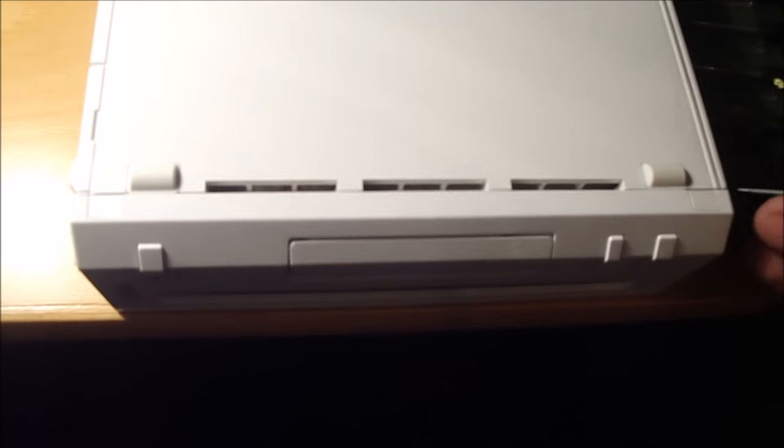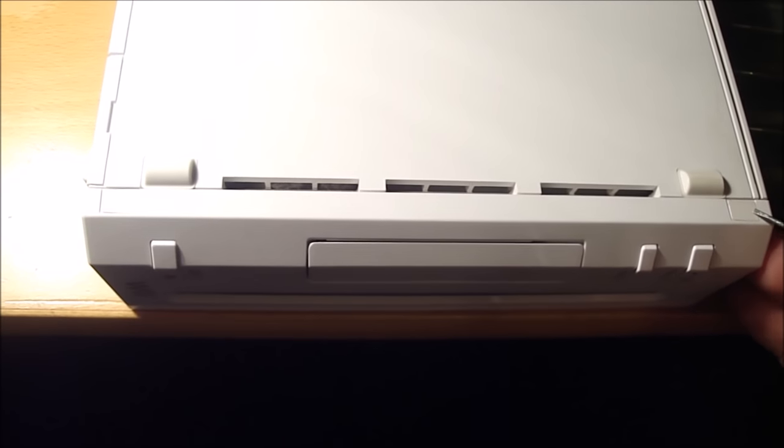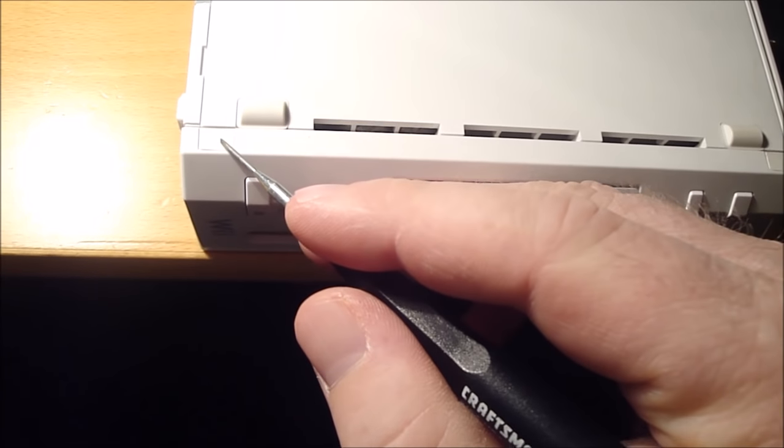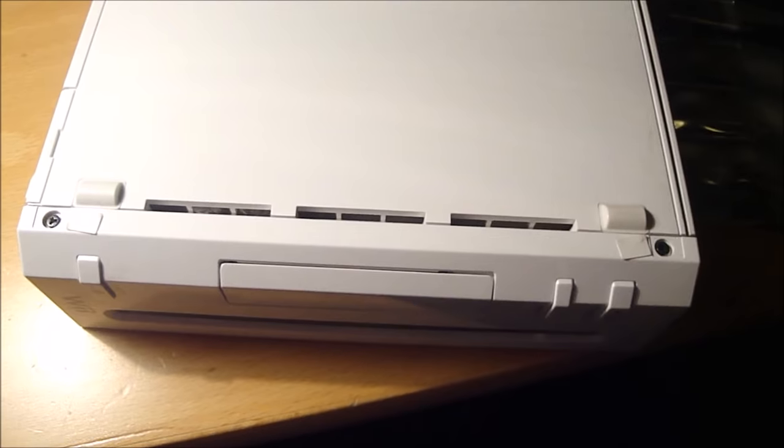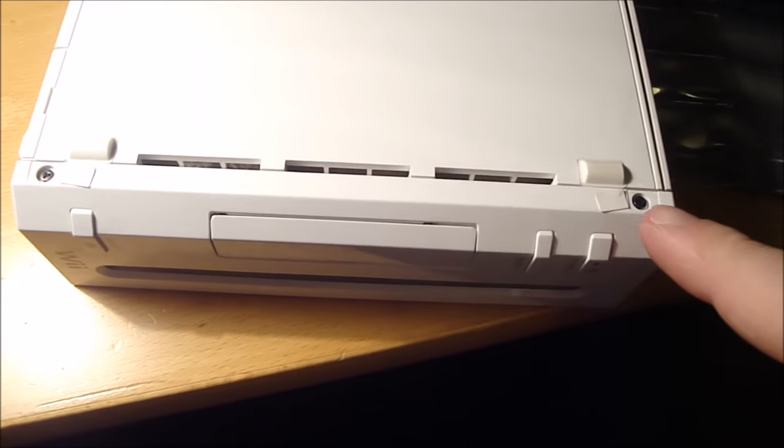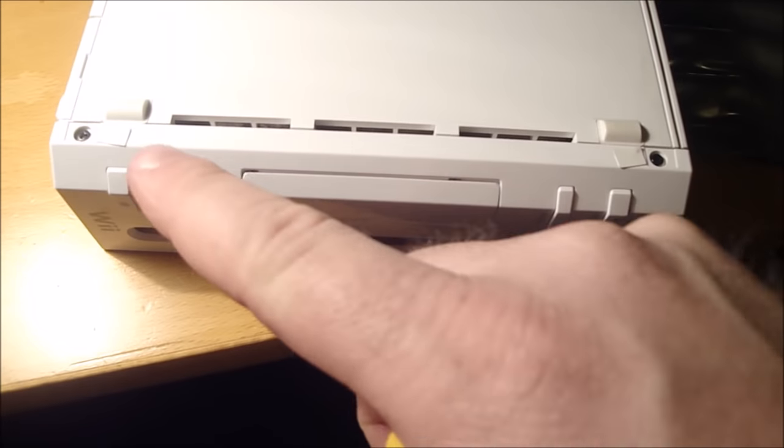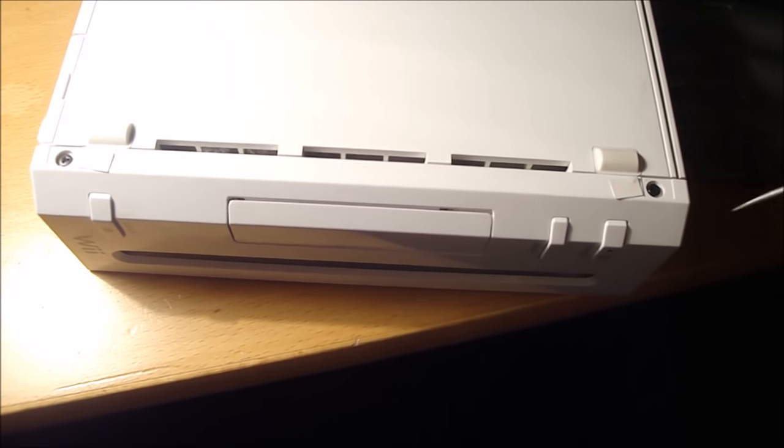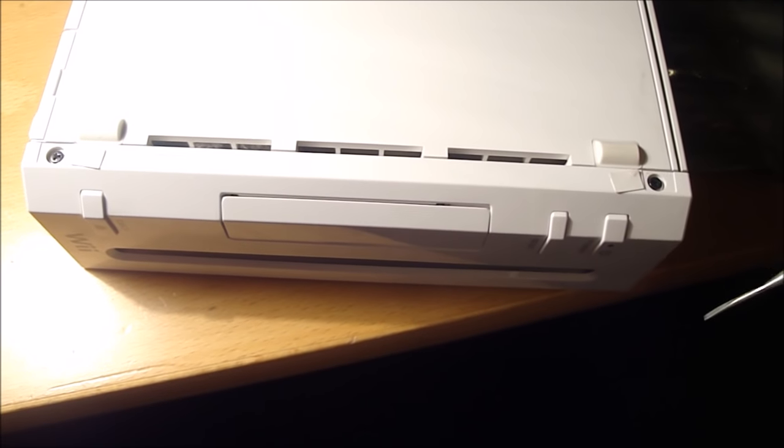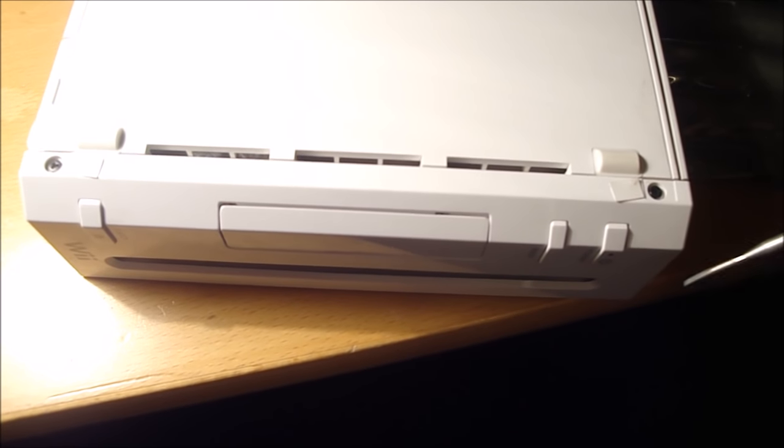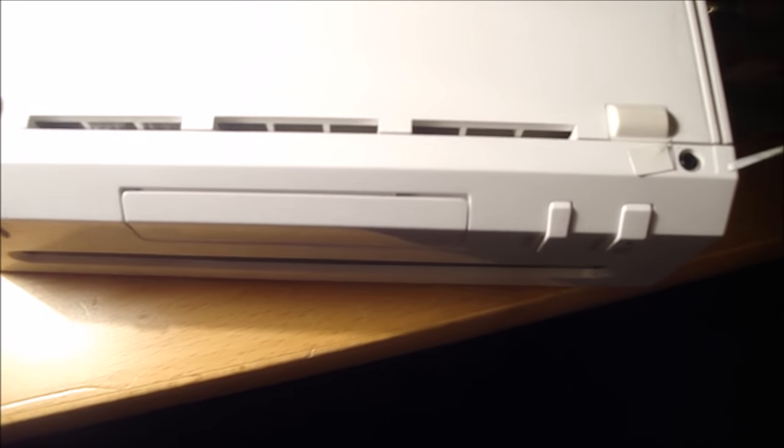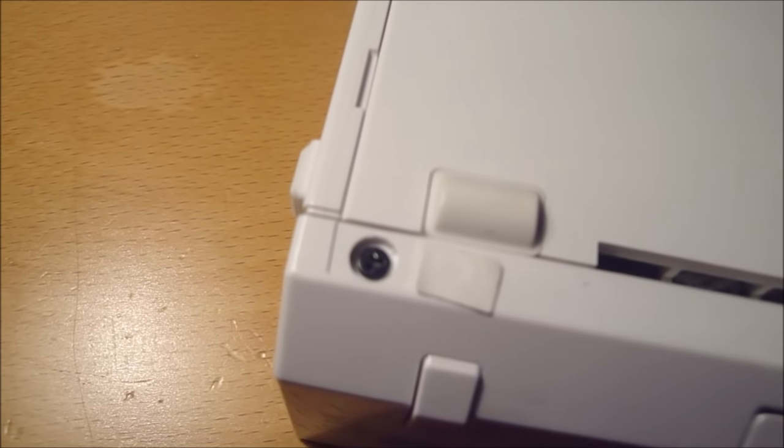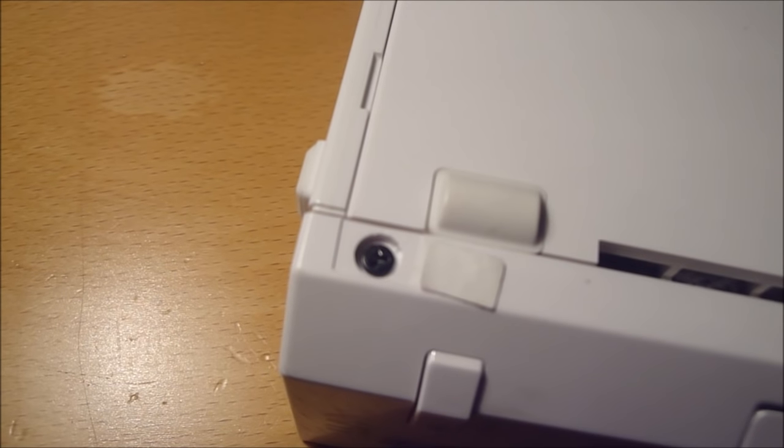Alright, so I'm going to take the sticky pad off here and the sticky pad off here. So I got these two sticky pads off and it exposes two tri-head screws which you can see there.